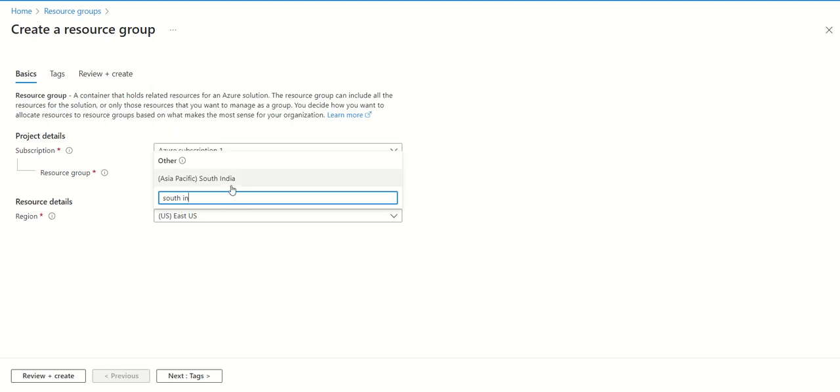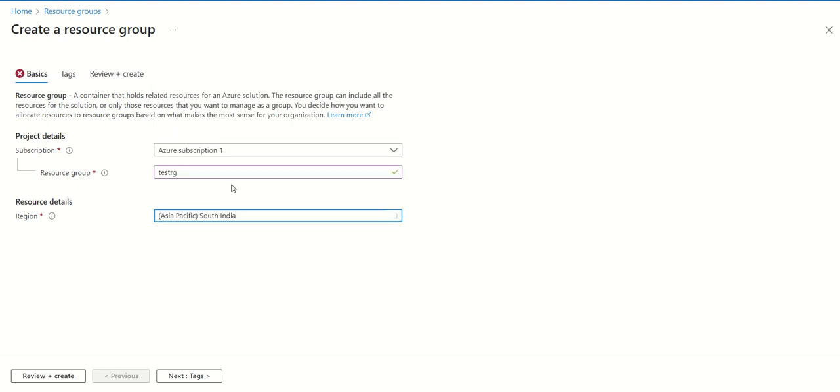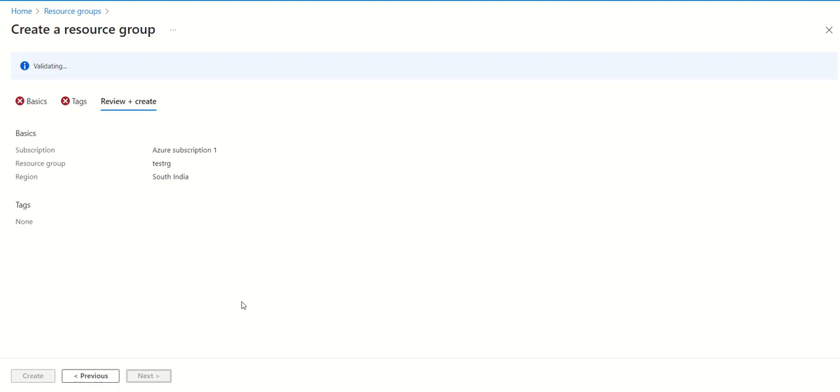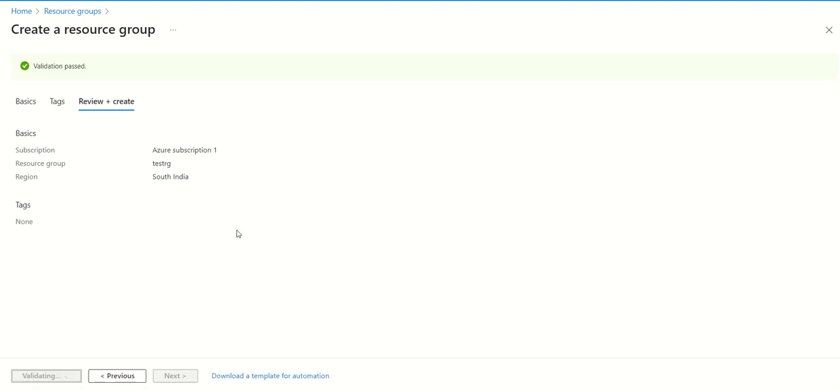Once it is done, click on next. If you want to give any tag, just give any tag. If you don't, leave it as it is. Just go to next and do a create.